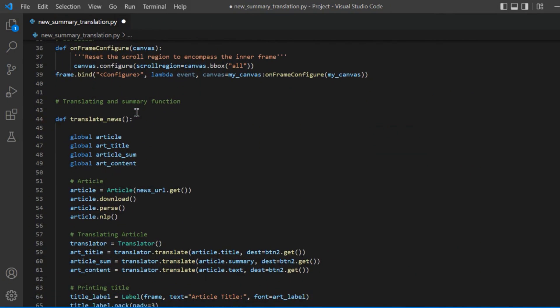Here, I have created a function called translate_news. I have initialized four variables in it. I am creating an article instance to get useful information from the article link, and we will use the Article function to create one.